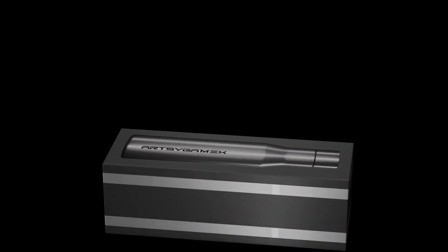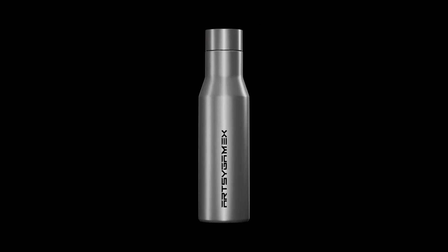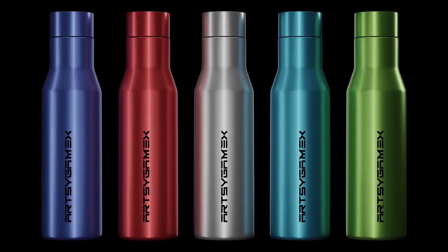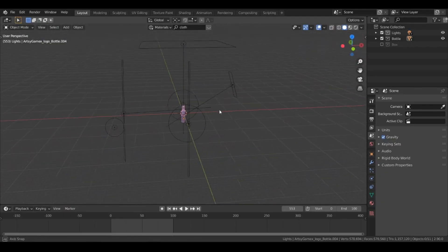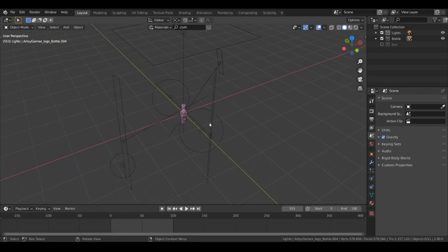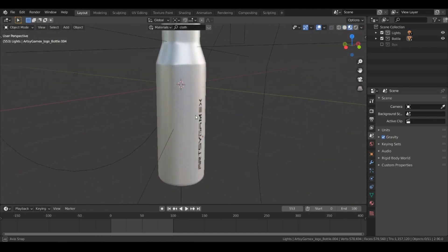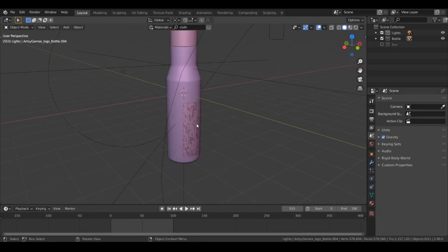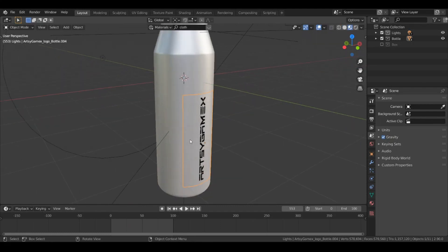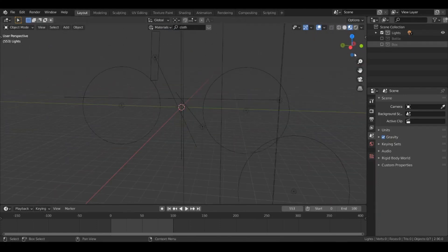Hey everyone, today in this video we will do animation, and this is going to be our final part of this animation tutorial series. So without further ado, let's begin. In the last video we added some lights in our scene, then added some materials and textures to our 3D models. One more thing I want to mention is that I used the same text image and added it at the back side of this bottle, and did the same thing for this box also.